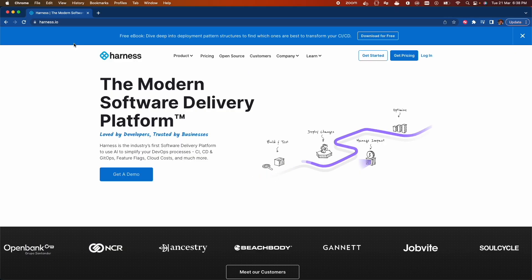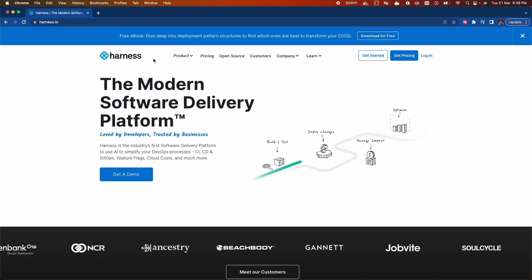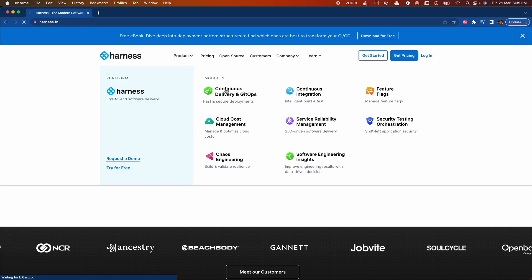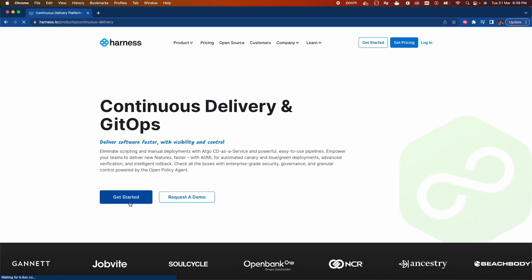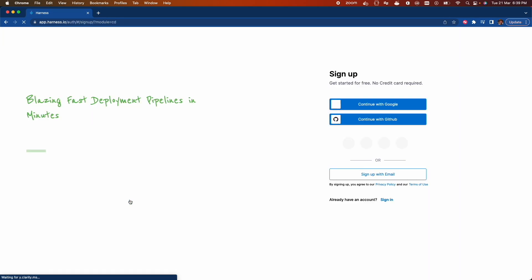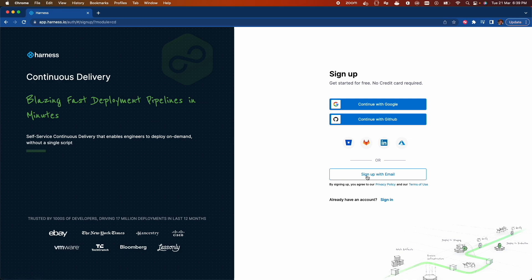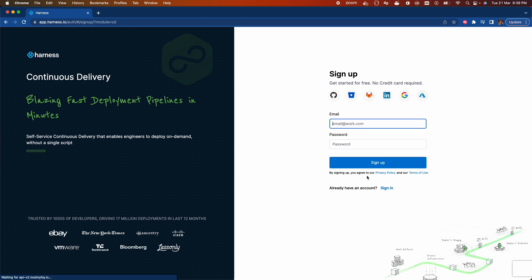Let's take a guided tour and see it in action. Head over to Harness.io, click on Product and choose Continuous Delivery and GitOps. Now click on Get Started, which will take you to the sign up page.